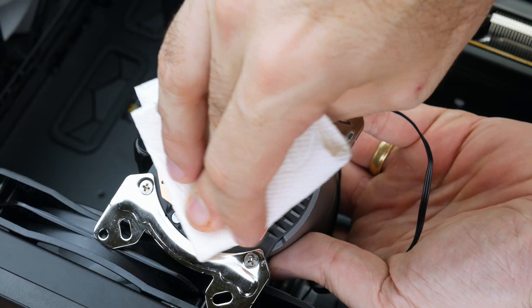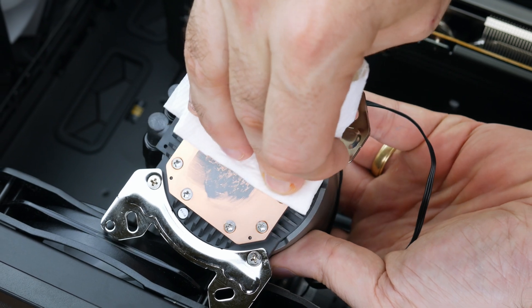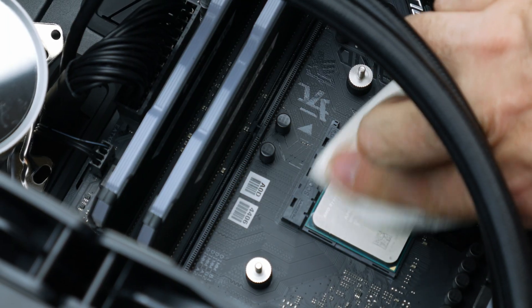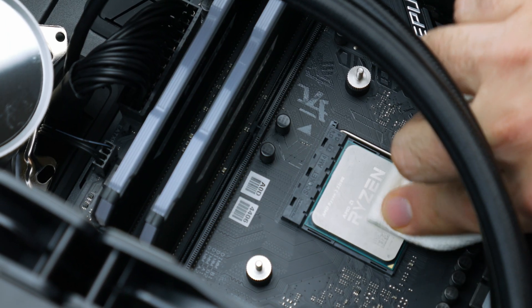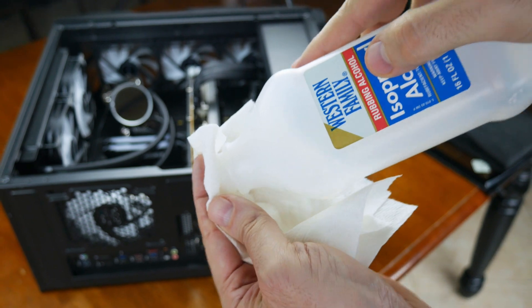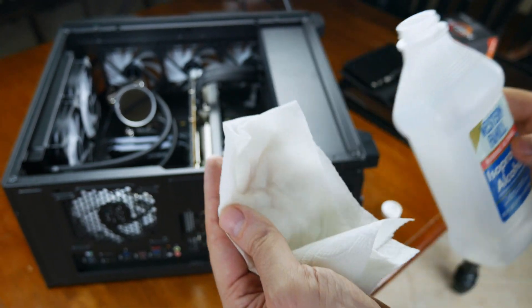Which is cleaning the thermal paste from both our cooler and our CPU's integrated heat spreader. I typically use a paper towel and some isopropyl alcohol for this.